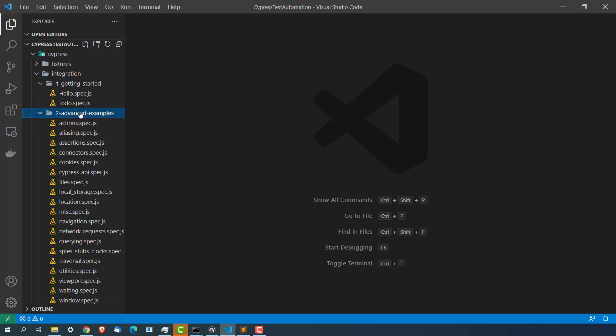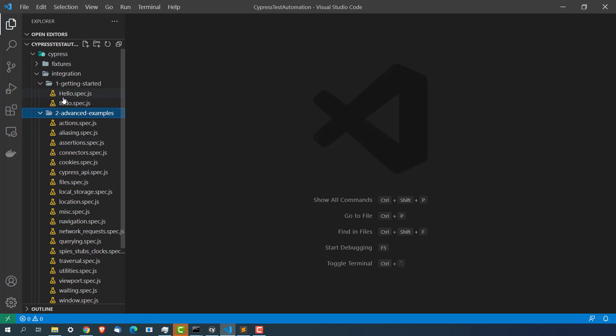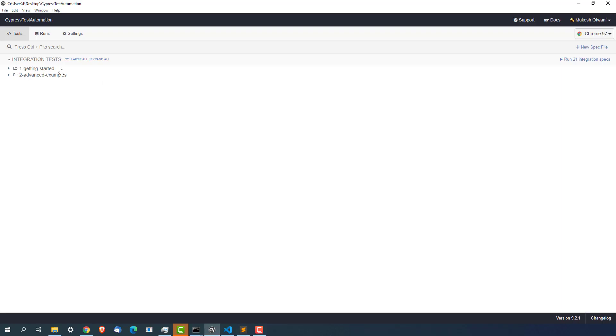Second folder is advanced examples. These are some examples which Cypress has provided. But if you want you can delete them and you can start from the scratch.